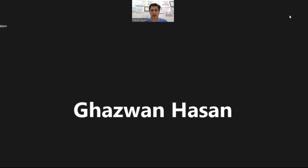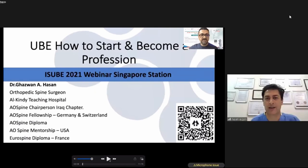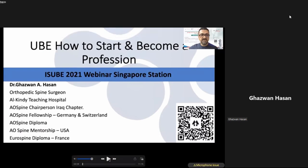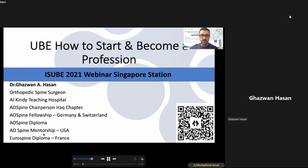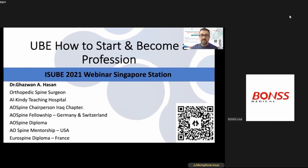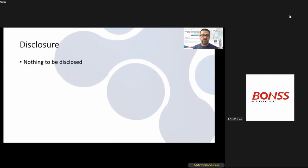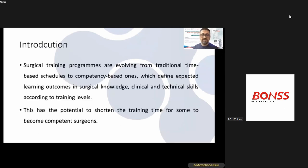Thank you for inviting me to this wonderful group. I will give a talk about how to start, become a professional, and reach mastery in UBE. My learning objectives: introduction, review of learning theory, and then my approach applying these concepts to my surgical training. Surgical training programs are evolving from traditional time-based schedules to competency-based ones, defining learning outcomes and surgical knowledge, clinical and technical skills according to training level, with potential to shorten training time.